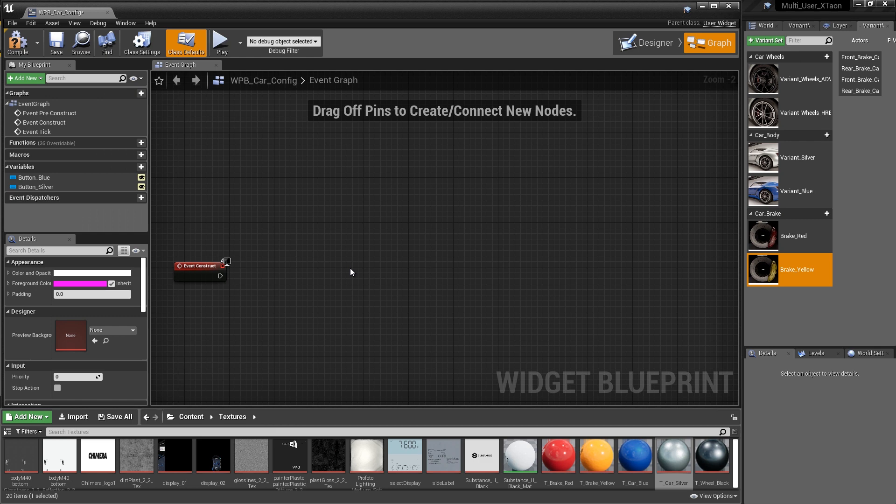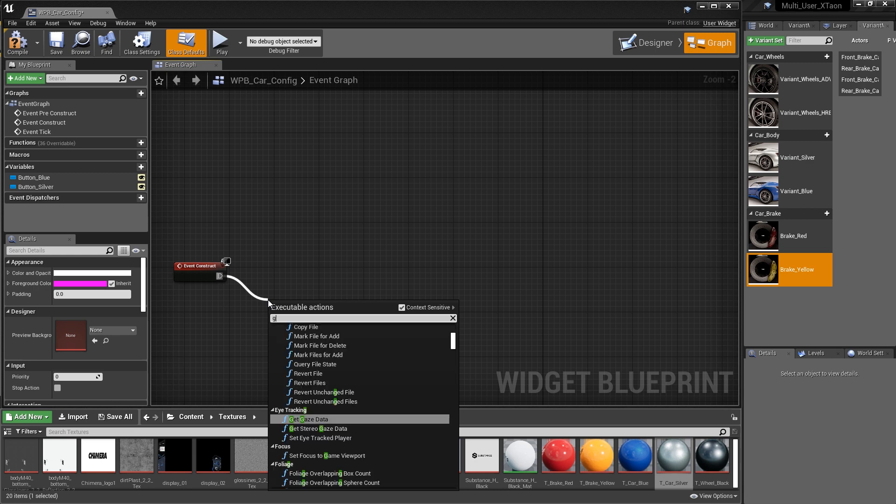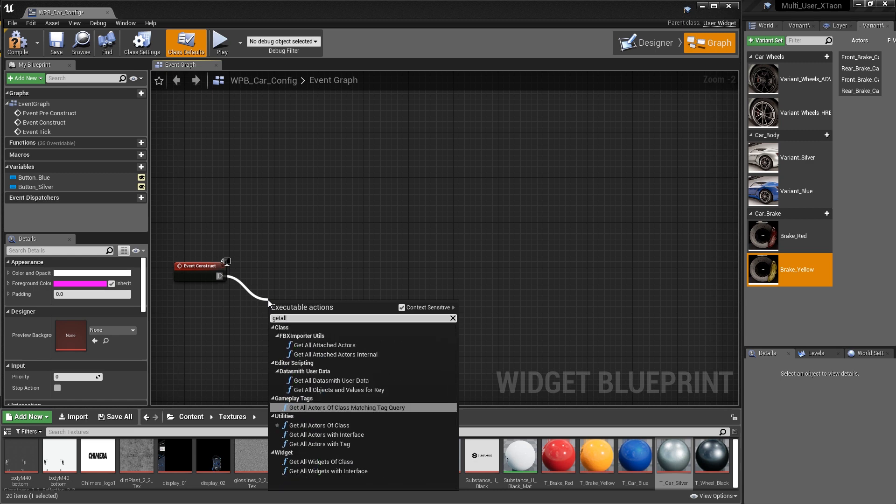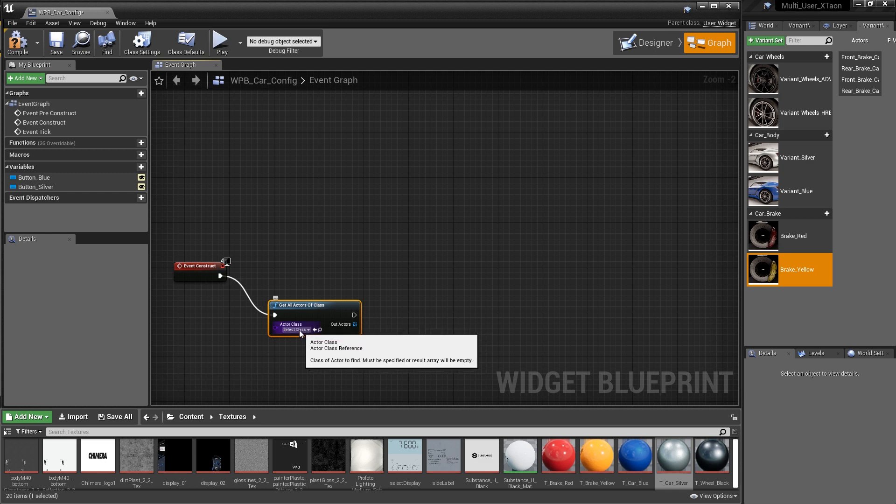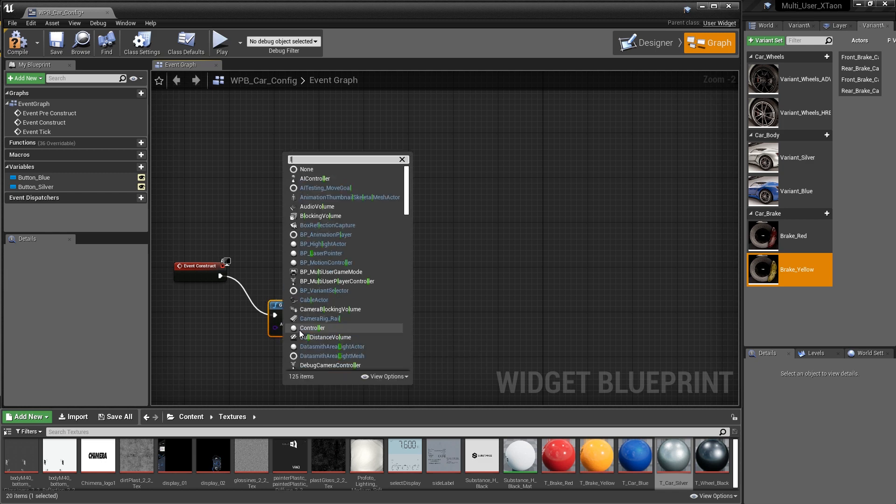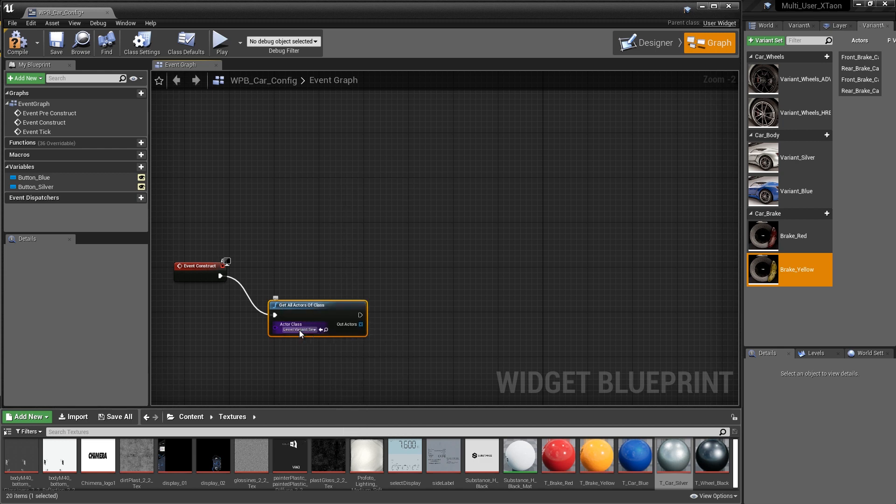So for Blueprint to interact with the variants, we need to create an object reference of the level variants sets. And this is easily done with the get all actors of class. And you can get to that by simply dragging out off the event construct and searching for get all actors of class. So we'll just grab that guy. So the class of actor that we want to get obviously is going to be the level variant set. So again, we'll just start searching and we'll start typing level. And you can see we now have the level variant set actor.